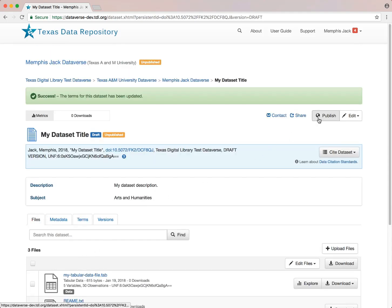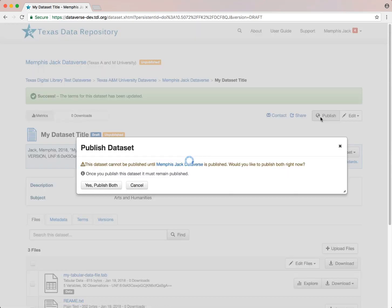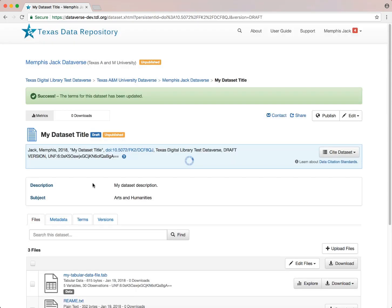When you are done editing your dataset and ready to publish, you would simply click the publish button. This message is telling me that I cannot publish this dataset because my Dataverse isn't published. I will go ahead and say yes, publish both now. If I go back to my Dataverse, I see my published dataset.